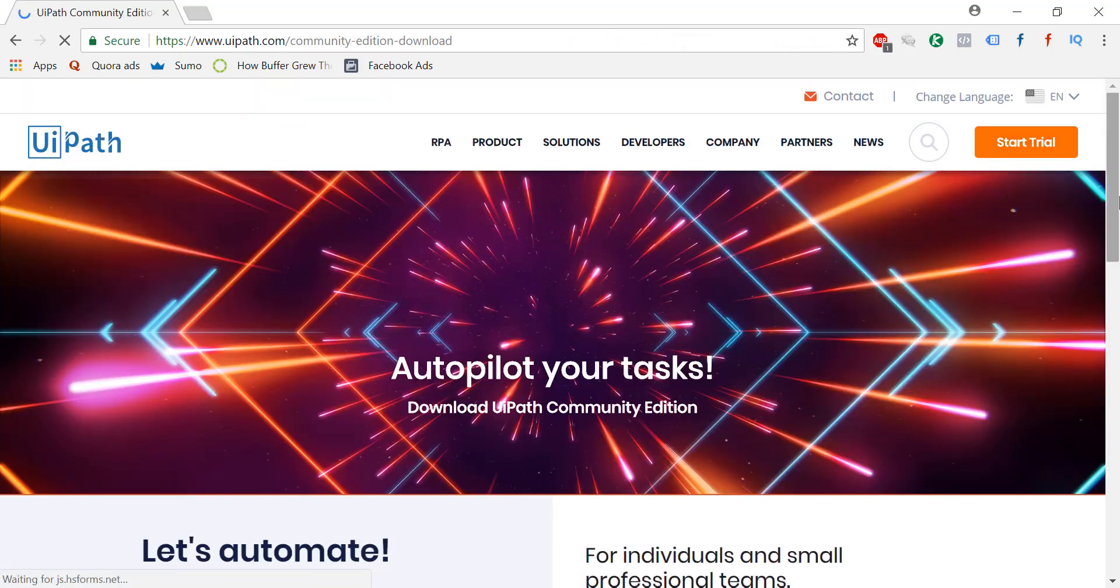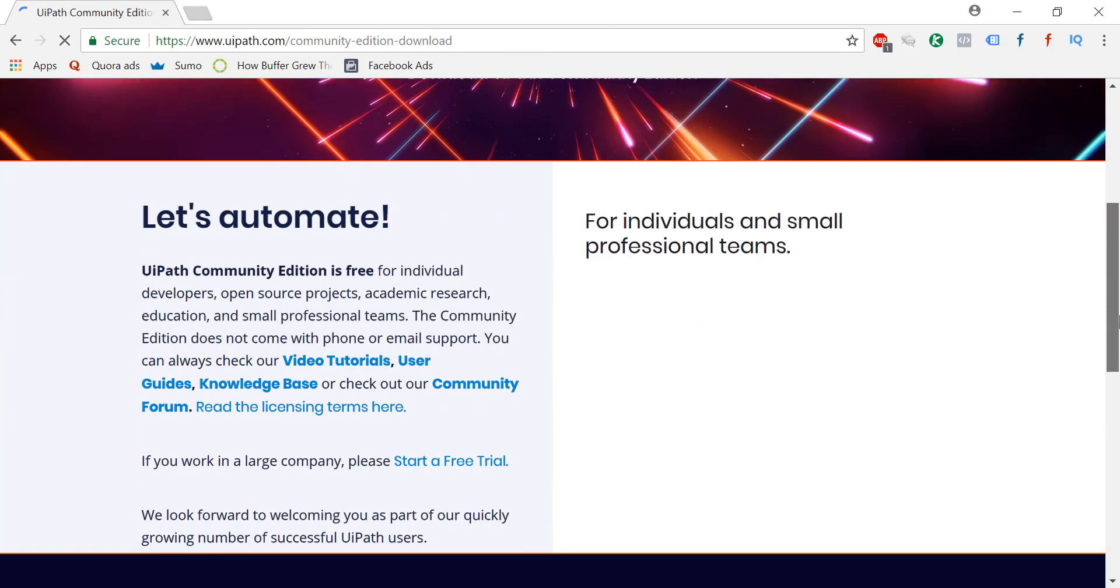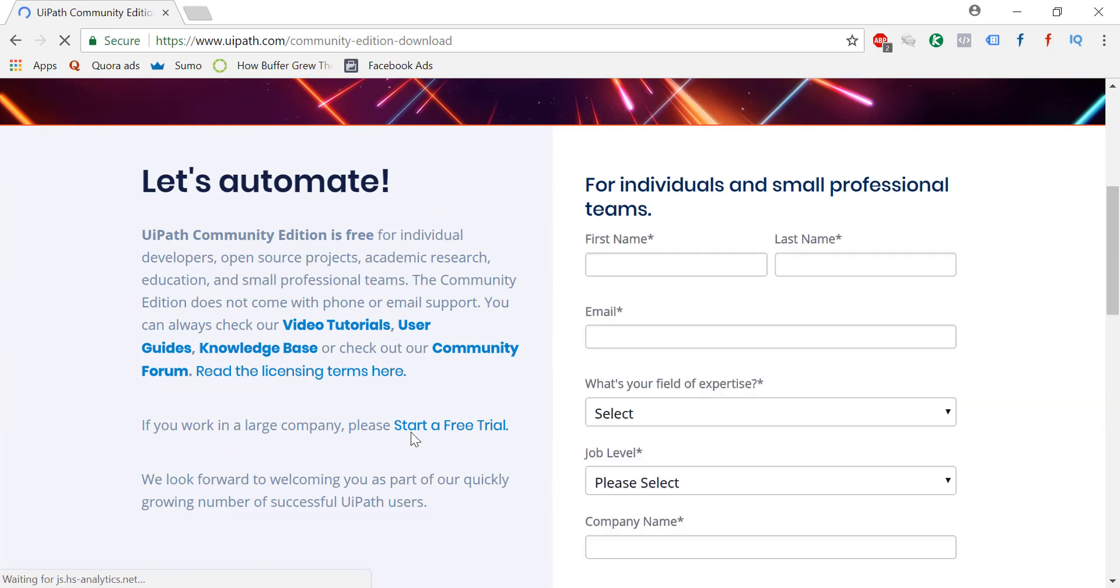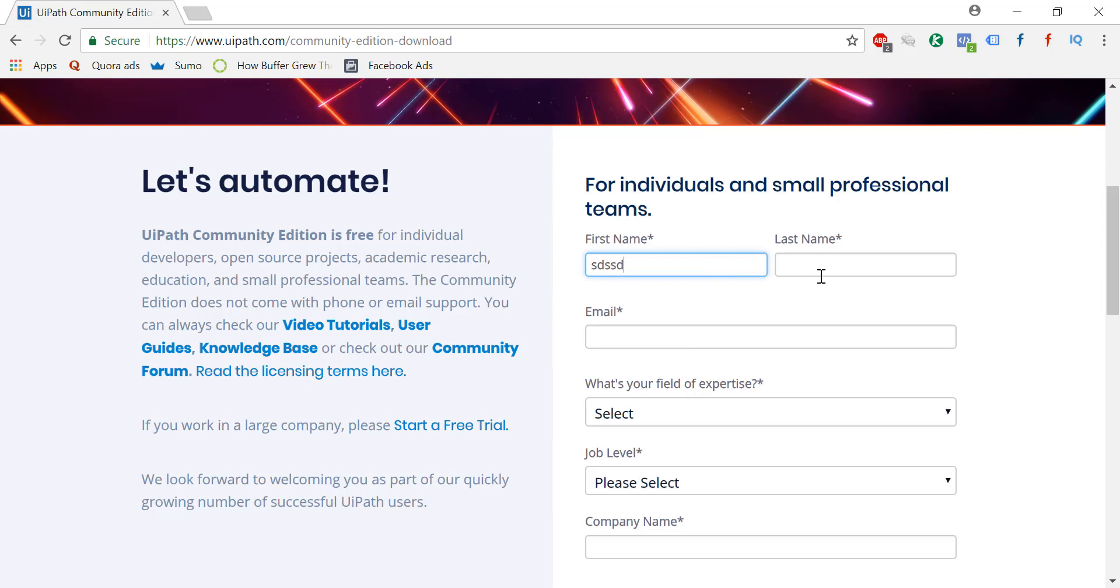It's very simple and all you need to do is just fill this thing here. Whatever you want to fill it. One great thing is you can just give your Gmail ID. You don't need to give your company ID. It's especially important for freshers who do not have any corporate email ID.